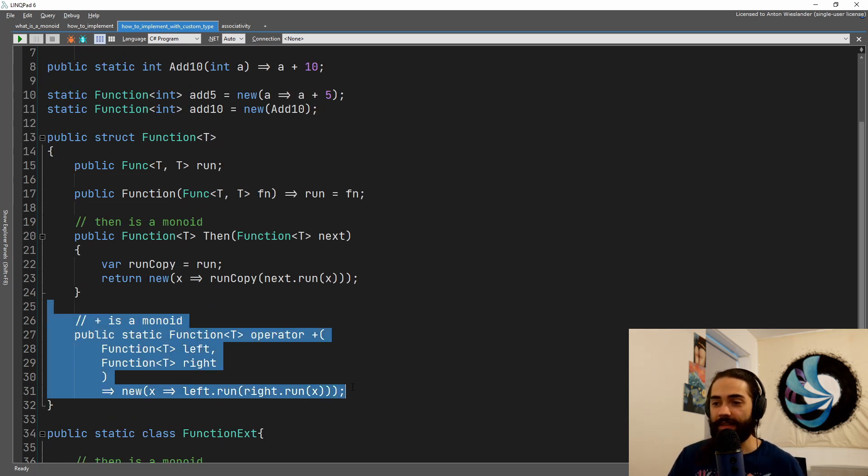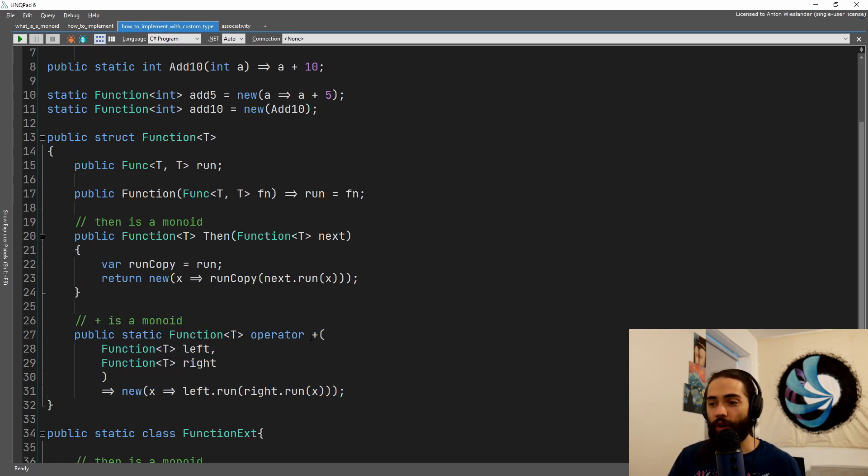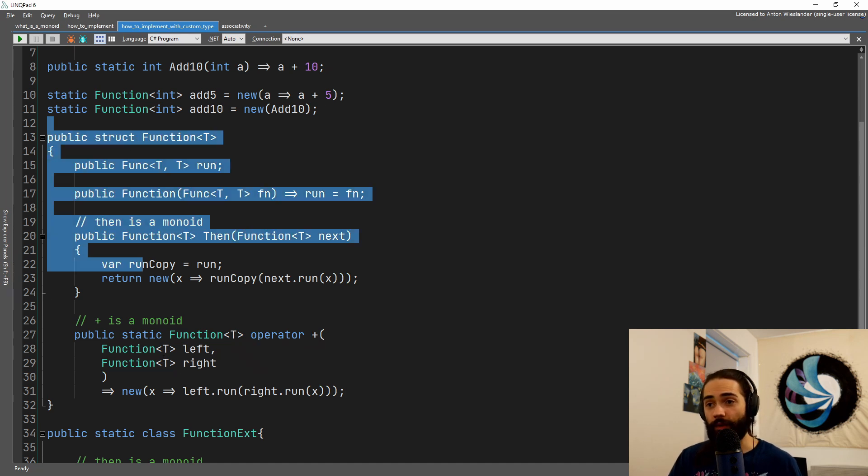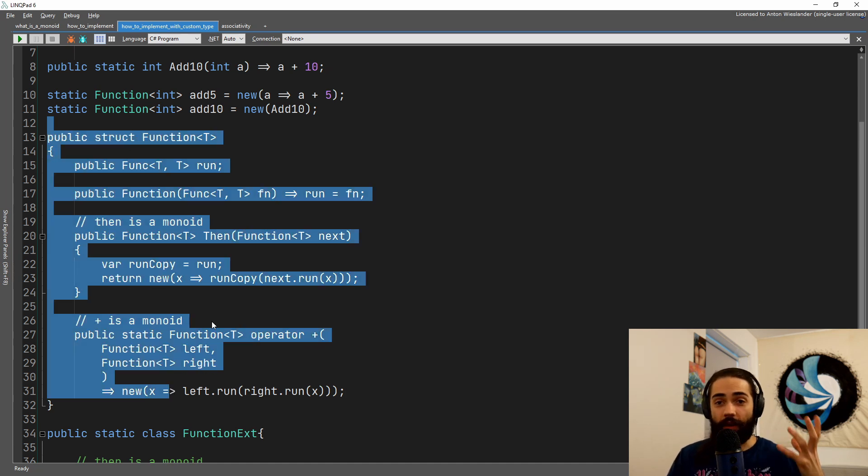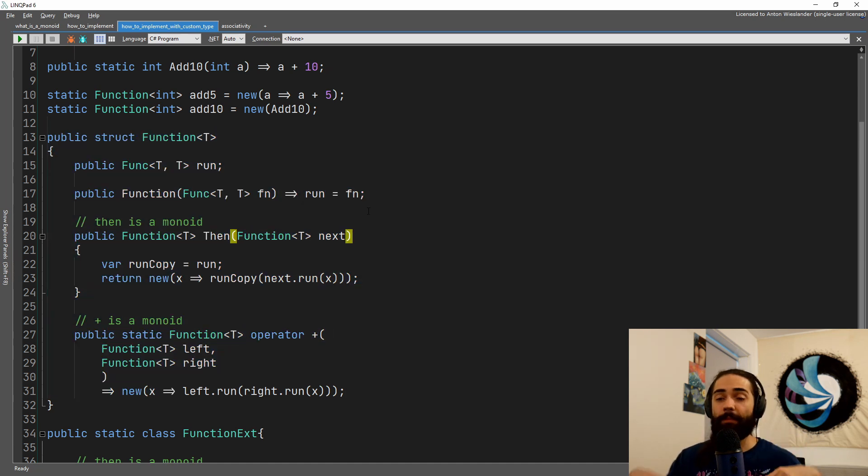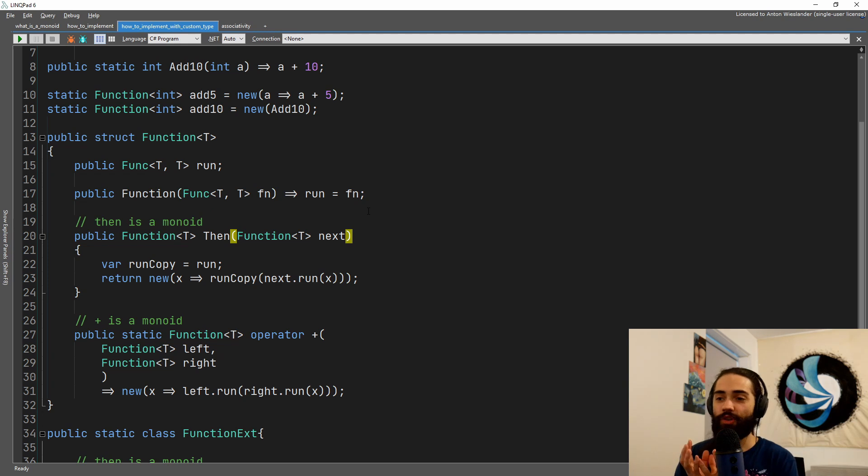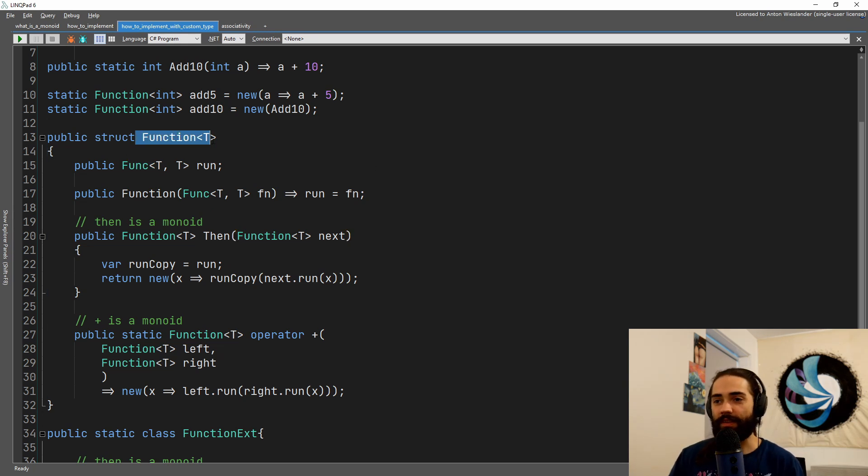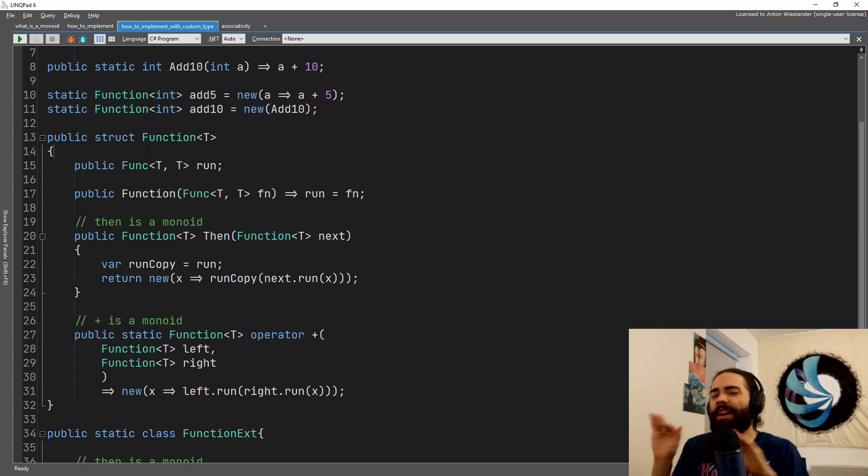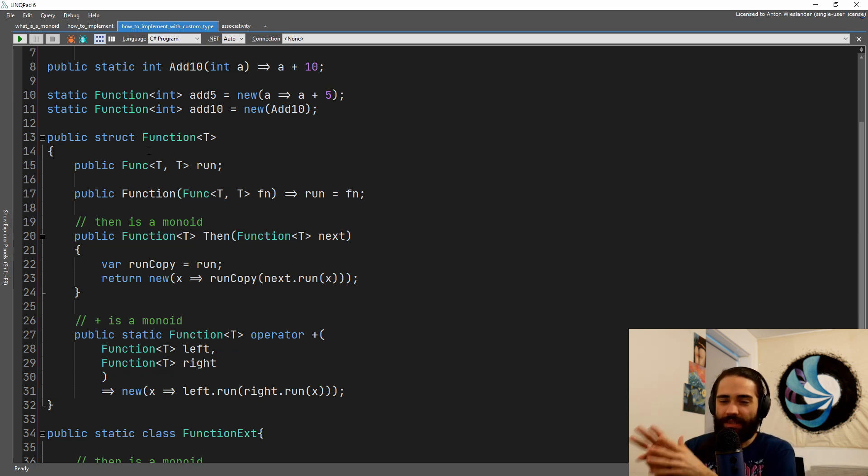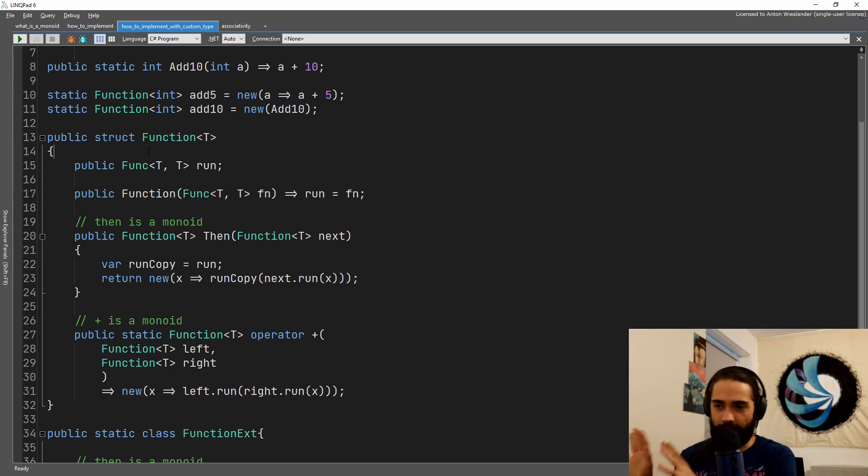Here you can see I am overloading the plus operator for the function. So I create a custom type. I essentially wrap my function and because this function is like a function in the end, this sort of hints at the composite design pattern in the end.